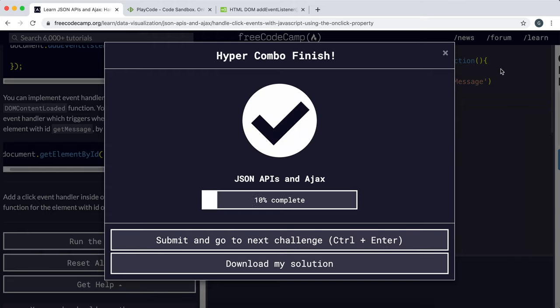So yeah, that's pretty much it for this one. So we can move on.